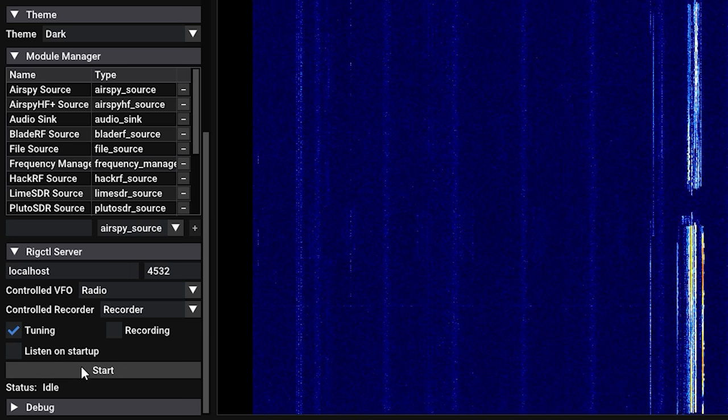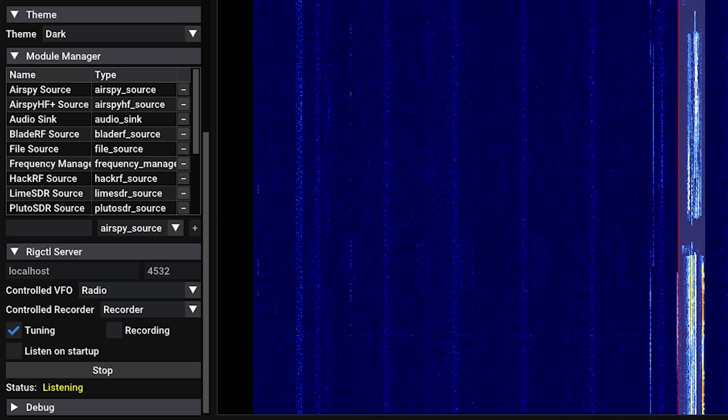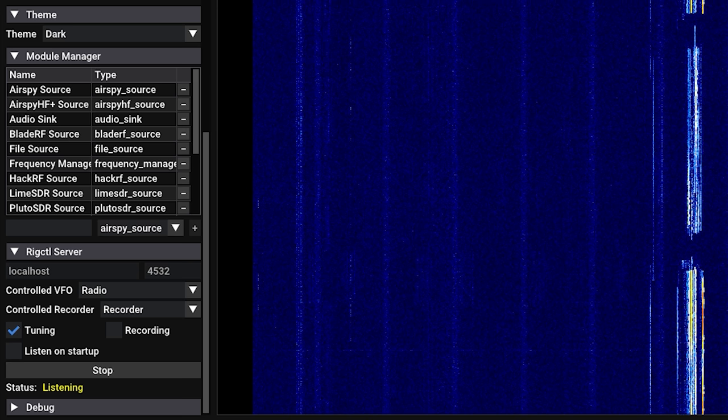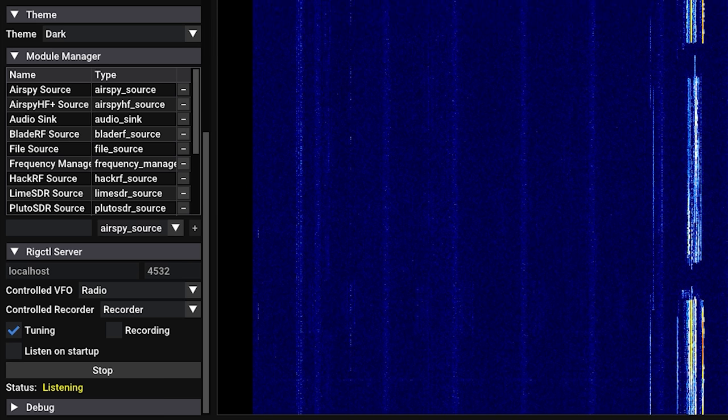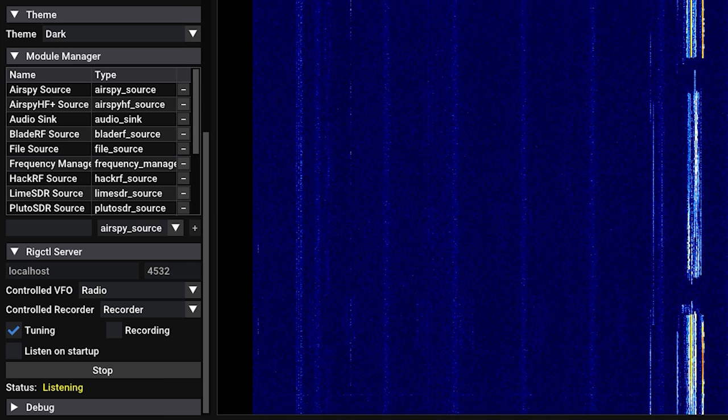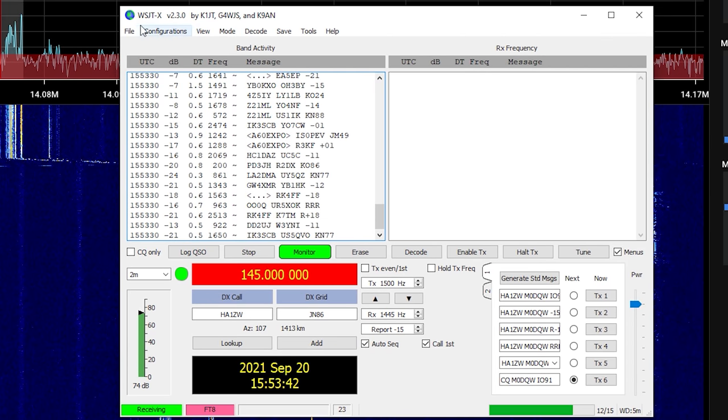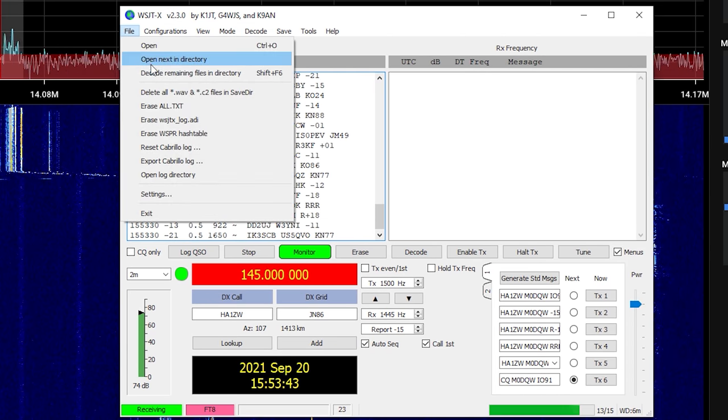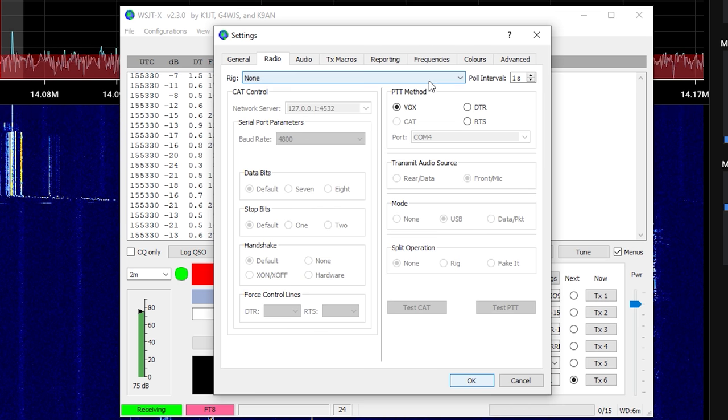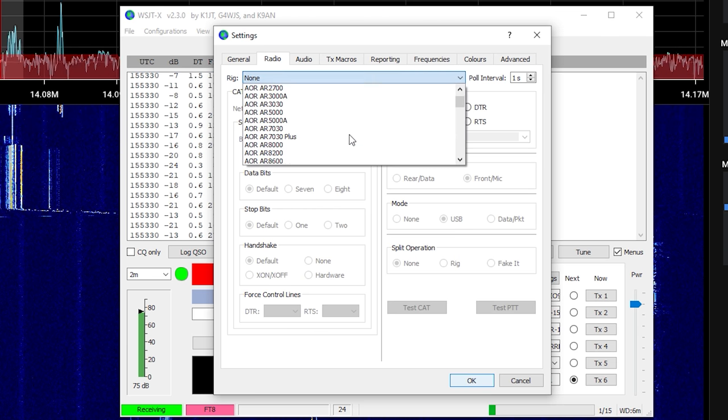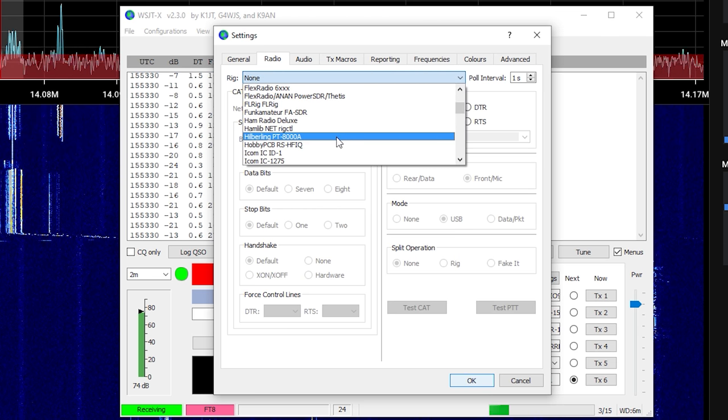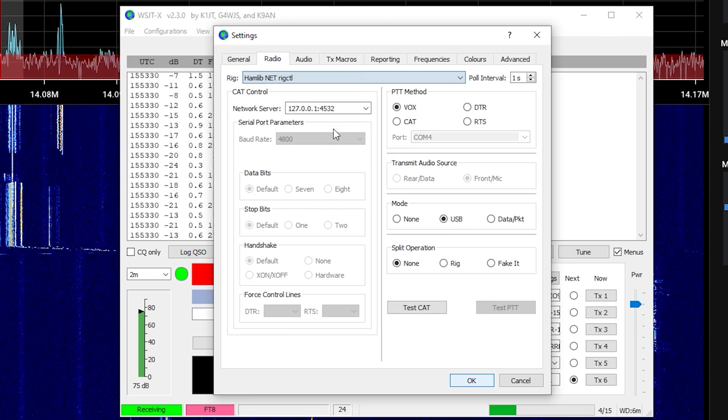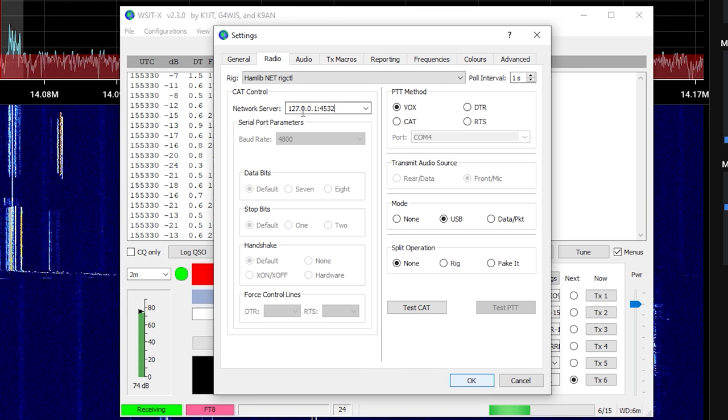At this point, you can go to your third-party application and configure it to talk to the rig control server on SDR++. On WSJT, click File, then Settings, select the Radio tab, and then from the rig drop-down go ahead and select Hamlib Net rigctl.